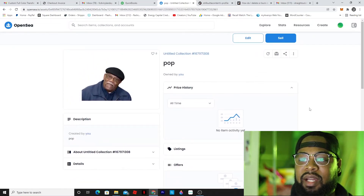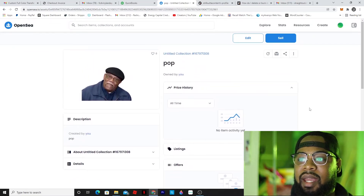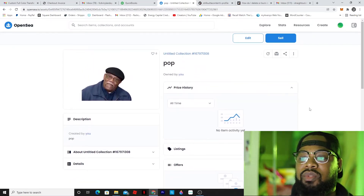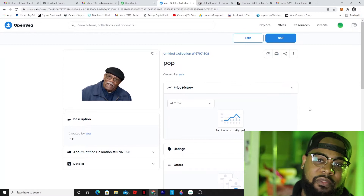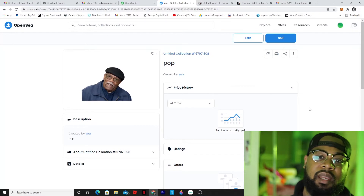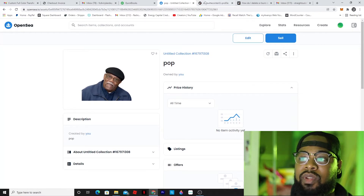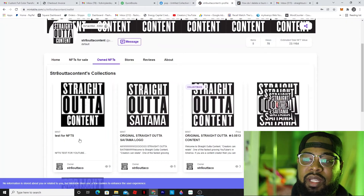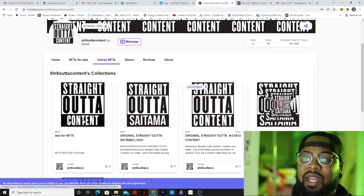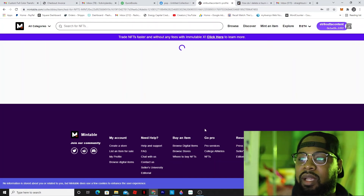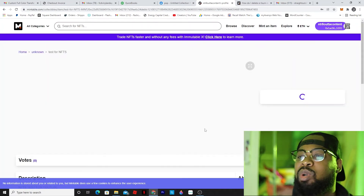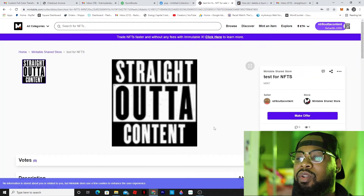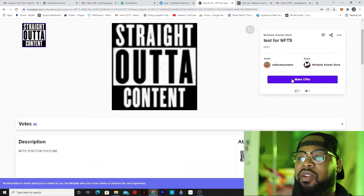I didn't put any price on it or anything like that, but you can make an offer. With Mintable, whenever you create an NFT, you put the price right there. So even this NFT I think is going for like 99 bucks - it might be a little less.